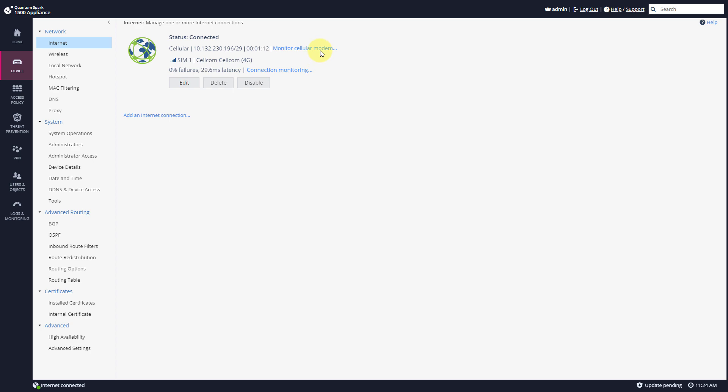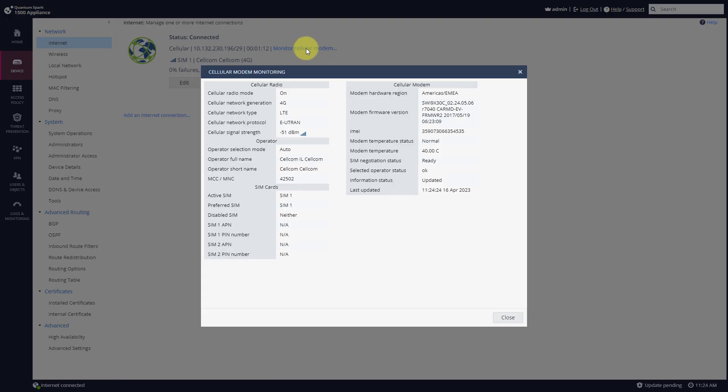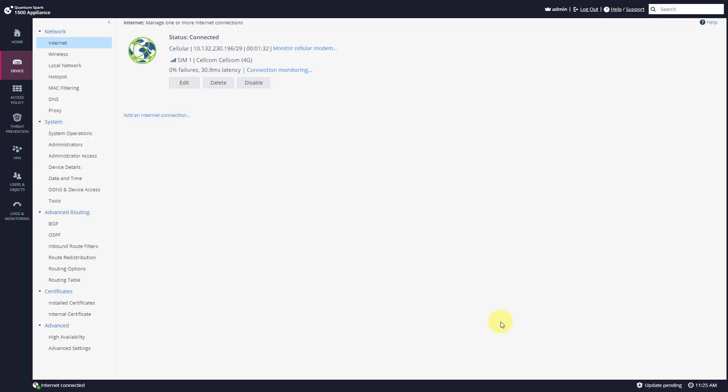I can monitor the Cellular modem itself. It's nice. I can see the temperature and you have lots of useful information right here. Press Close.